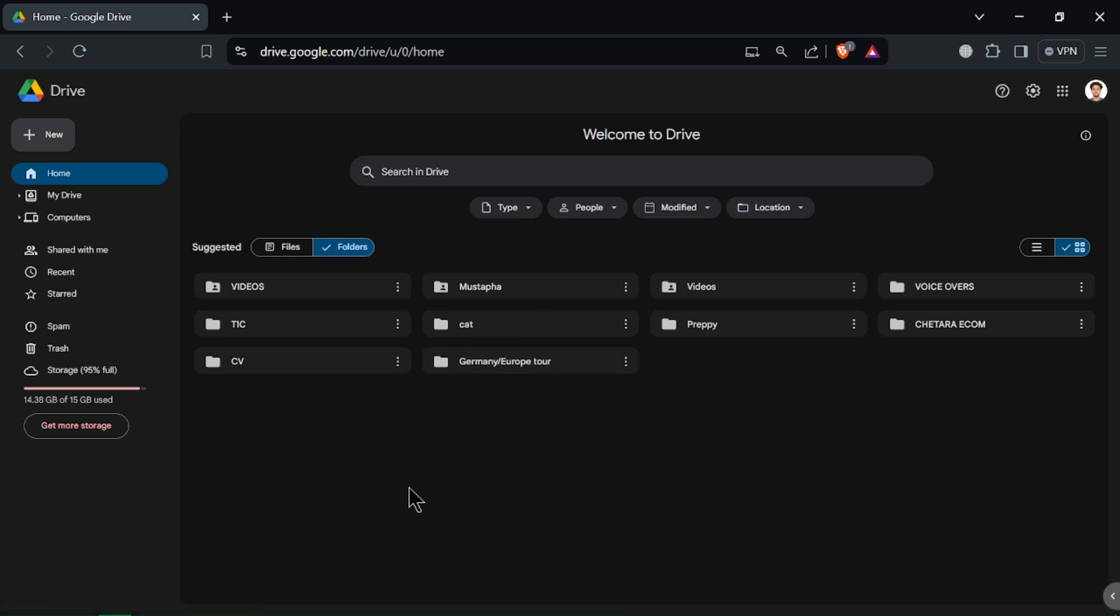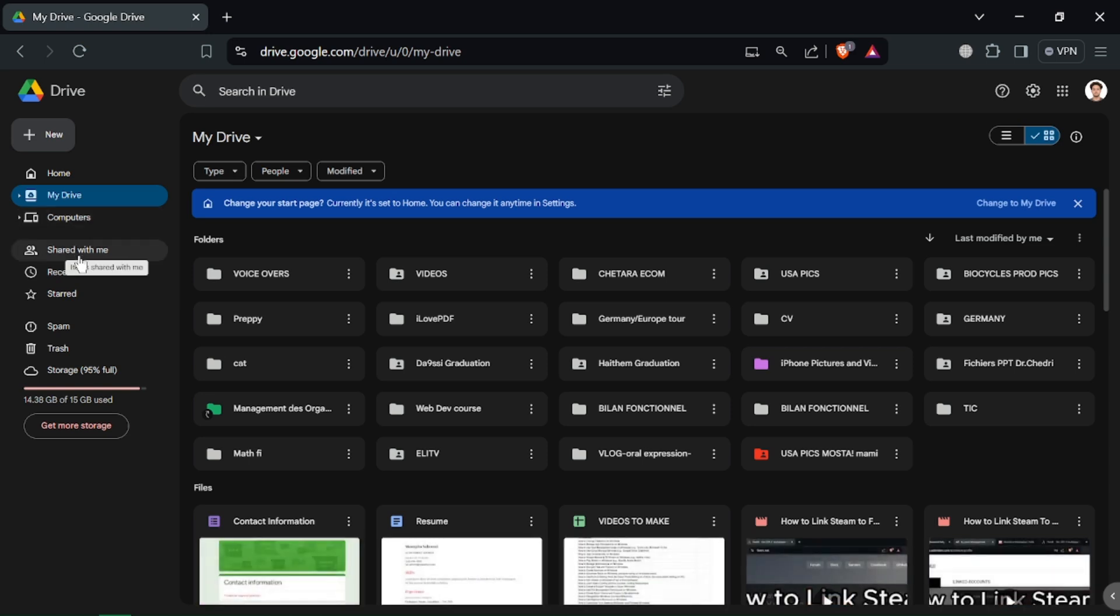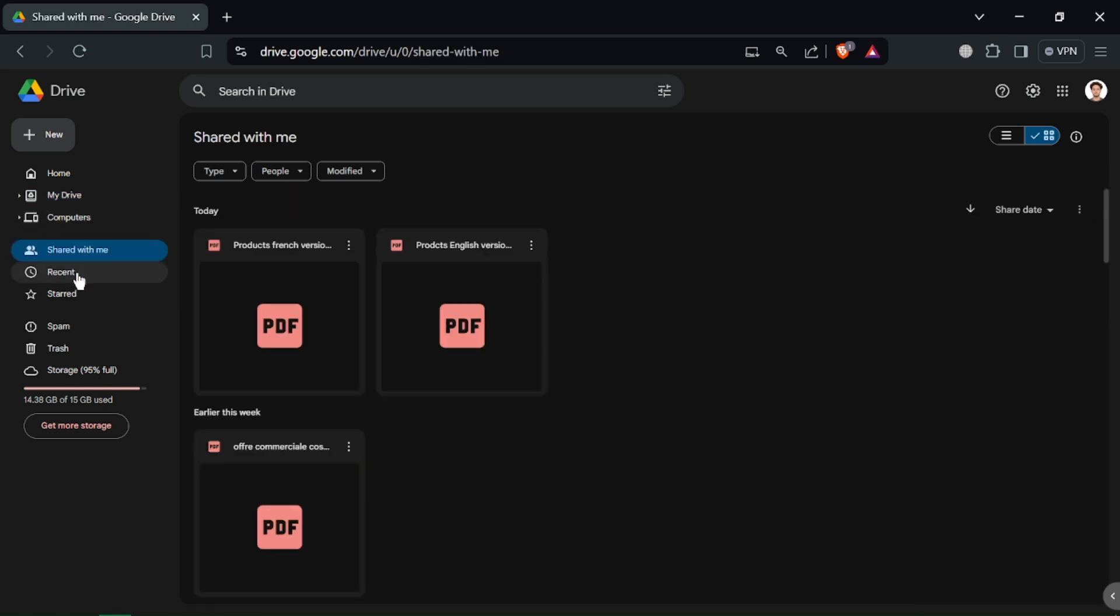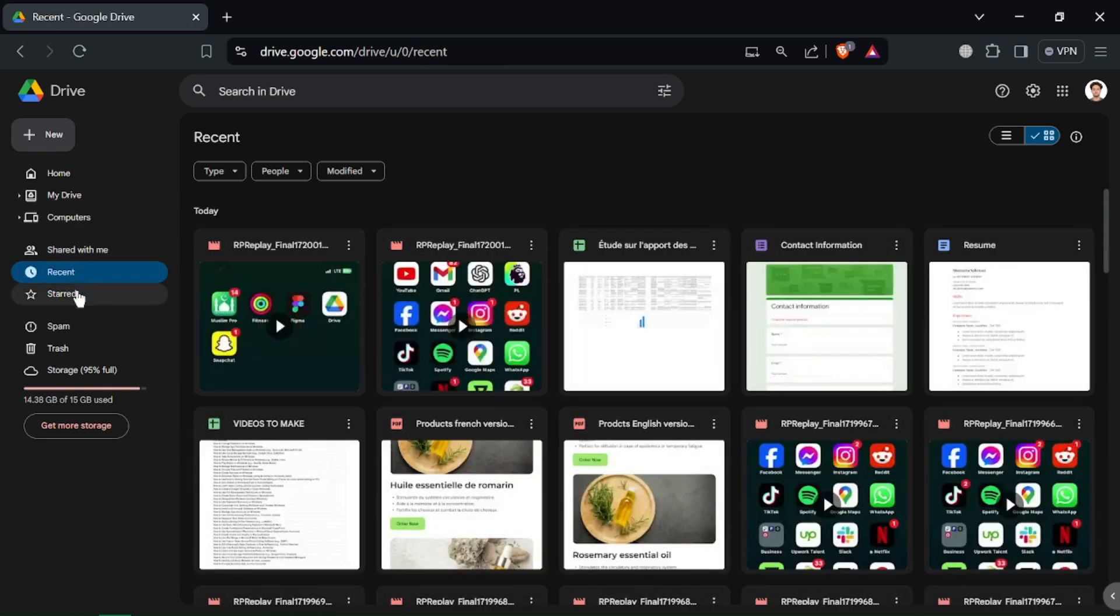Once logged in, you'll see the Google Drive interface. On the left sidebar, you'll find options like My Drive, Shared With Me, Recent and Trash. The main section displays your files and folders.